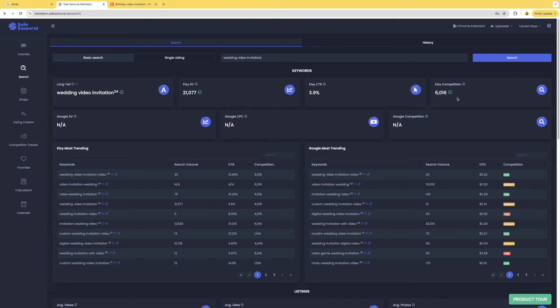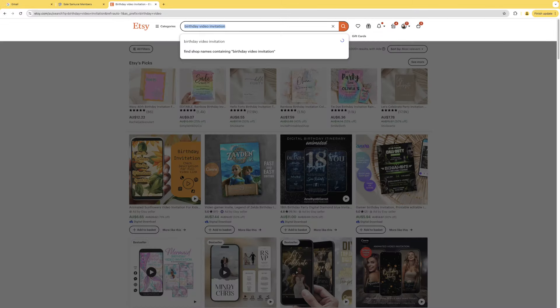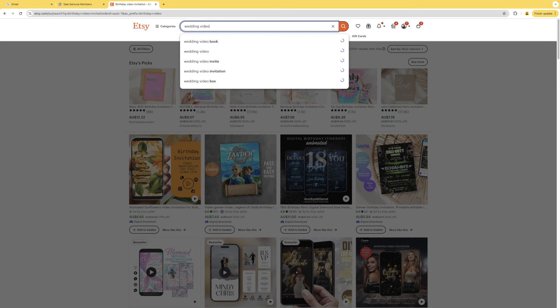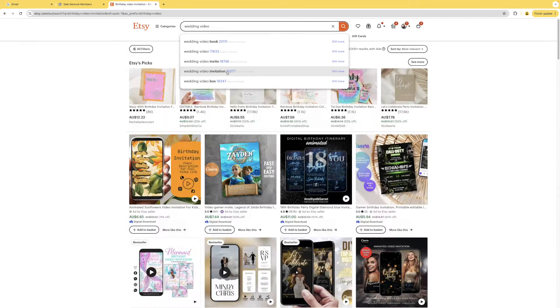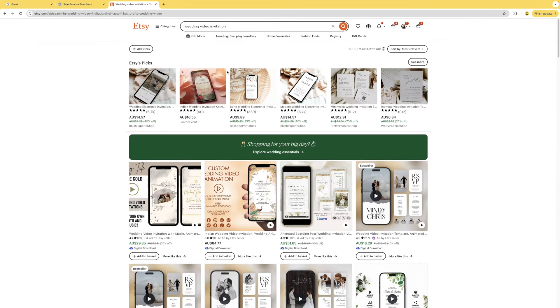If you are in the wedding niche or sell invites, adding wedding video invitations to your store would be a great idea. It's really just about doing your research — a lot of people look at the invitations niche and think it's too saturated and don't even bother, but if you keep digging a little further there's always a way in. I use Sales Samurai for pretty much everything and my best-selling items — it's helped me so much. I've got the link to Sales Samurai in the description if you want to try it out.